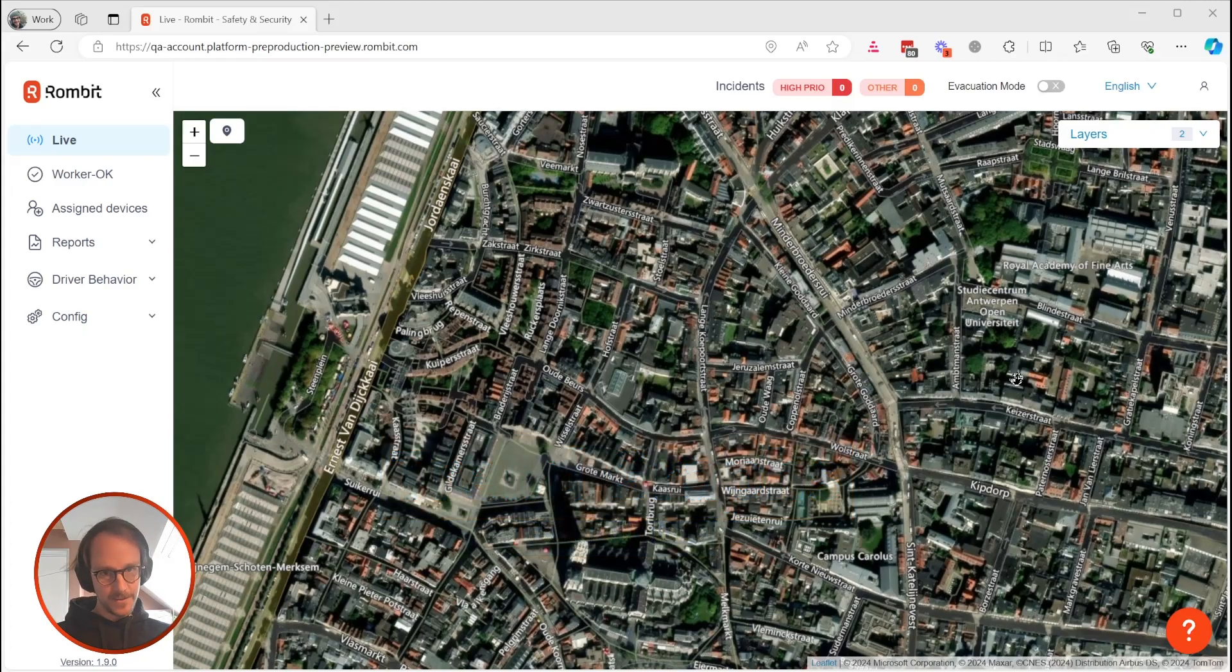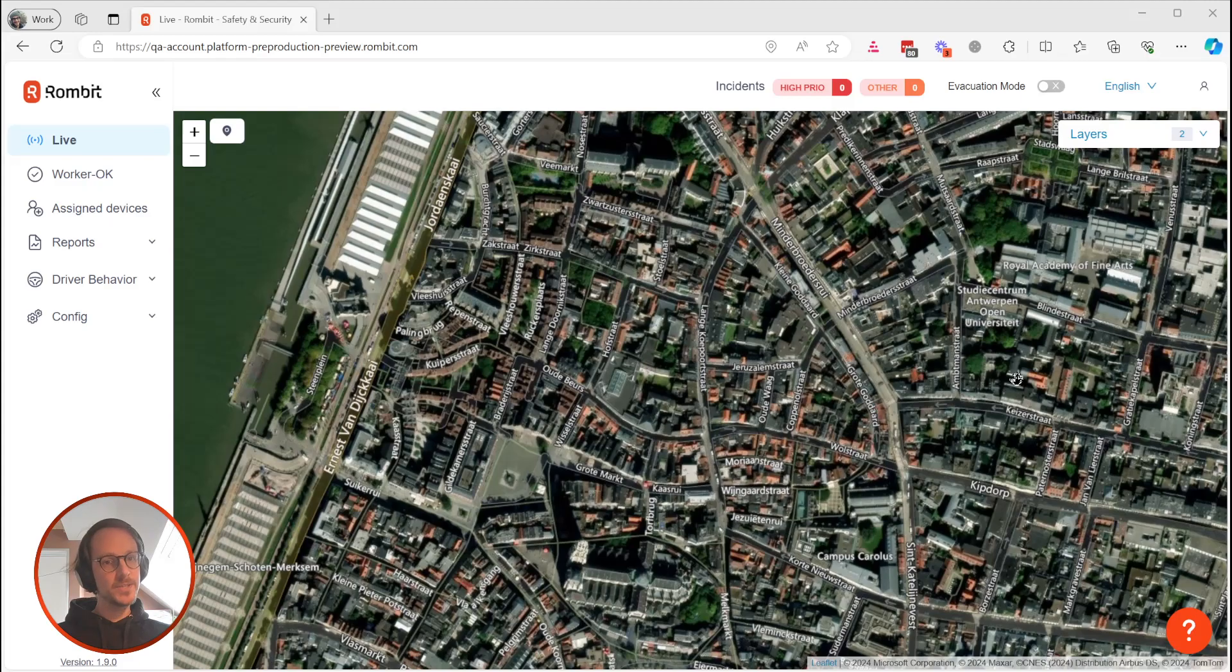Now before we get started, note that this is our quality assurance environment and that the numbers you see in these reports may be unrealistic because of that. Okay, let's dive in.